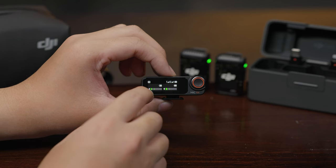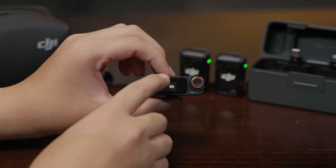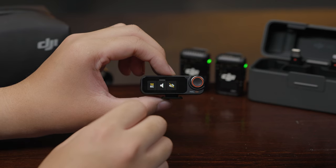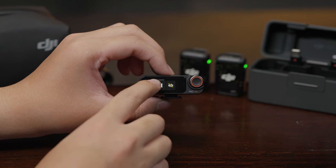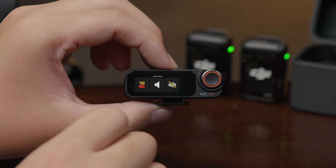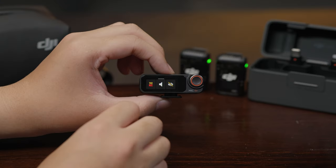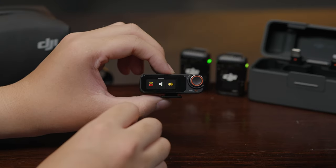Swipe up from the bottom of the home screen to enter the transmitter settings. Swipe up on the left side of the home screen to control the left transmitter, and swipe up on the right side to control the right transmitter. Tap the Rec icon and the transmitter will start independent recording. Tap the microphone icon to mute or unmute the transmitter, and tap the noise reduction icon to enable noise reduction for the transmitter.